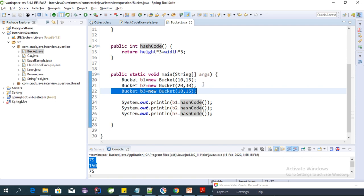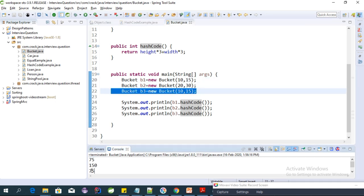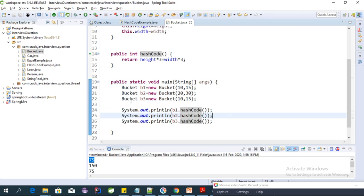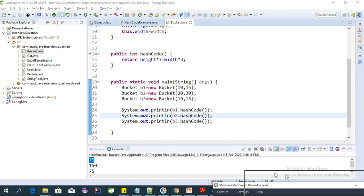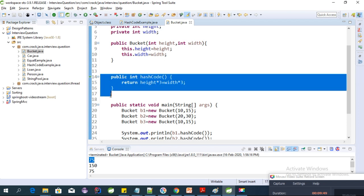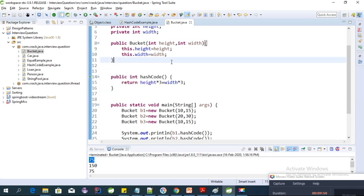If we look at the output, b1 and b3 return the same hash code of 75, because they were created with the same height and width values (10, 15). This shows that two different objects can have the same hash code. In that case, we use the equals method to check the actual equality of the objects.